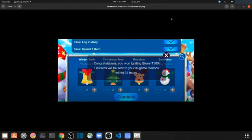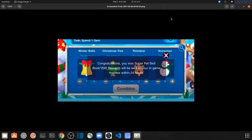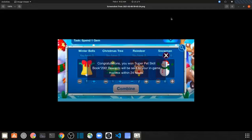The next one is 1-1-2 and then that one's also a 4. So if you see a zero on a snowman for some reason, that one's a 4. You can get super pet skill book times 200.